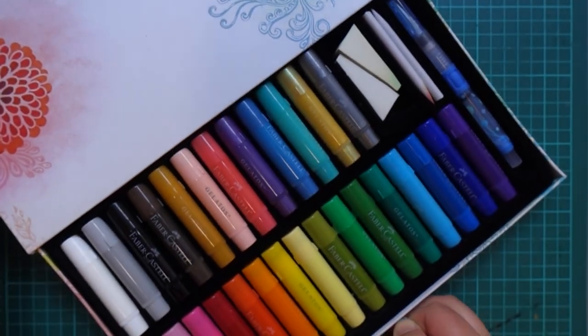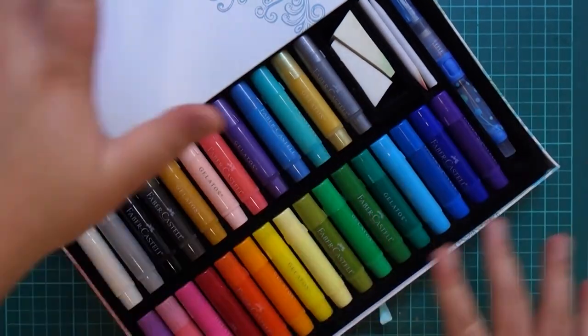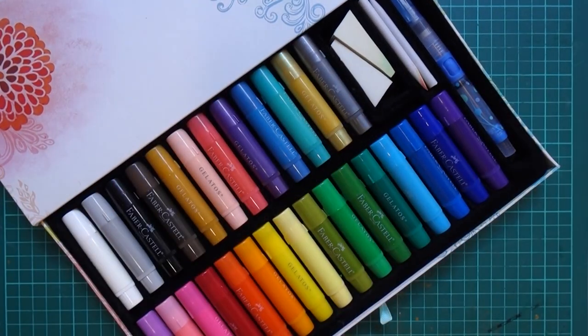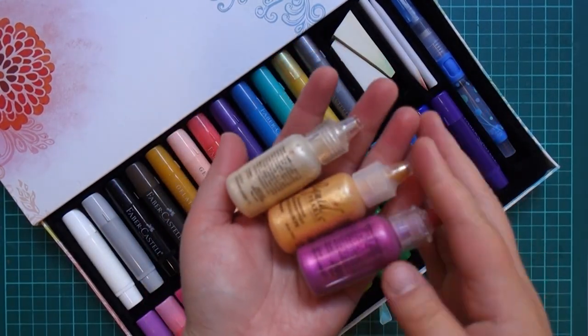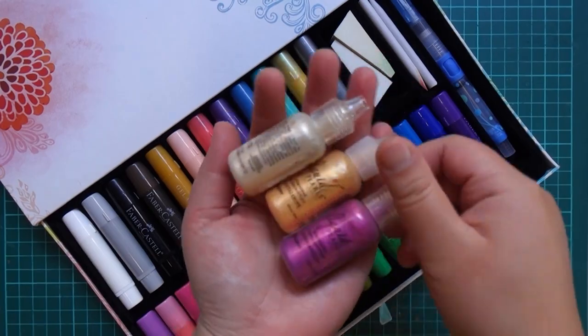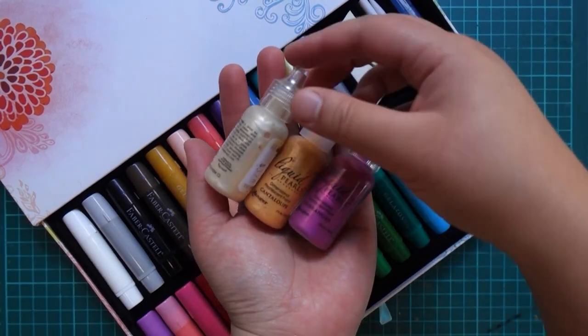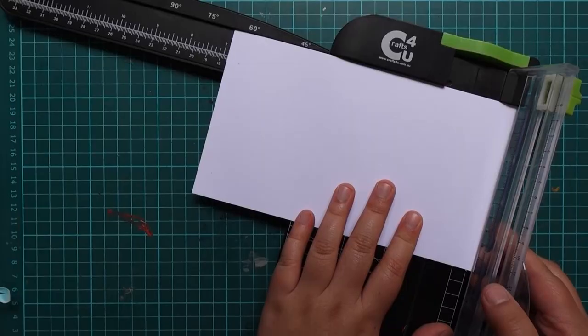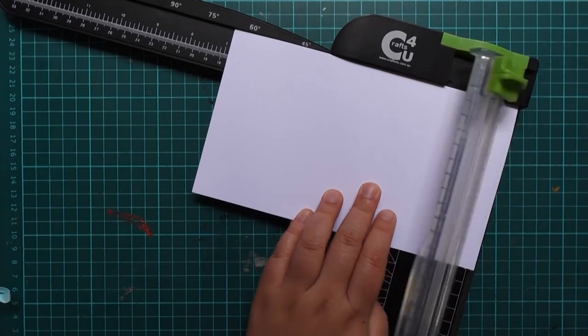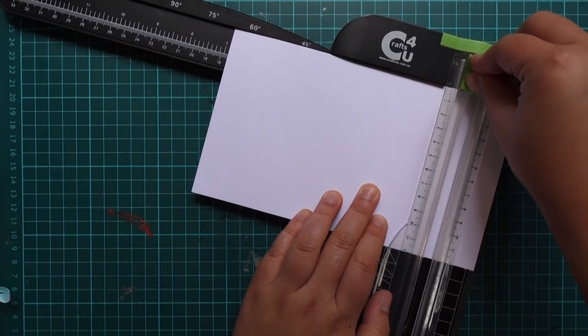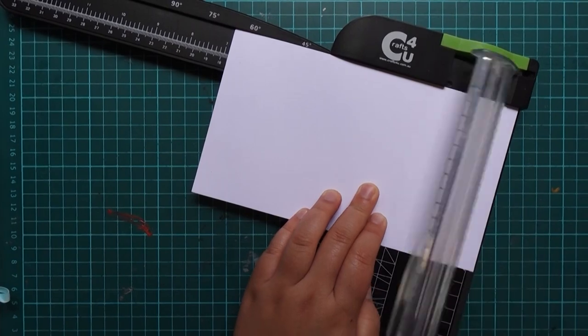So today we're gonna be using some Faber-Castell gelatos and some liquid pearls. These guys are oldies but such goodies. Now let's create our card base.